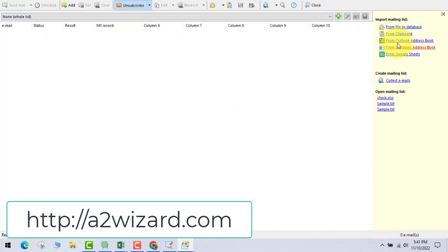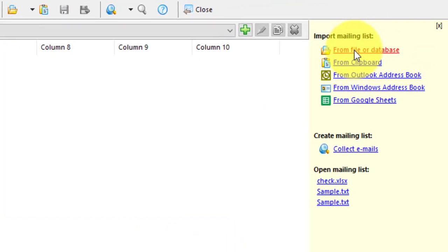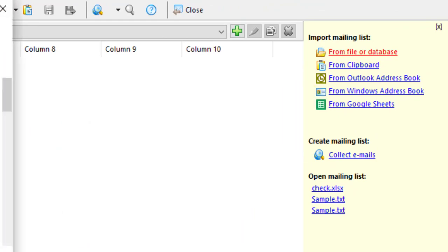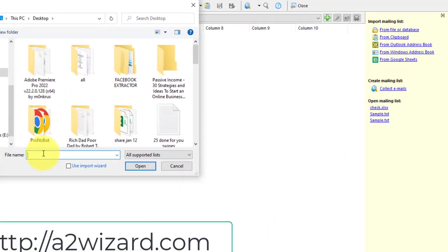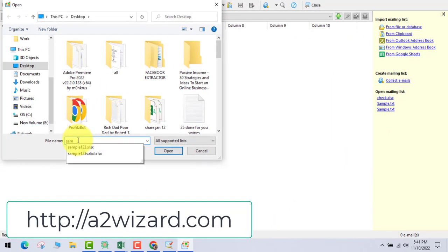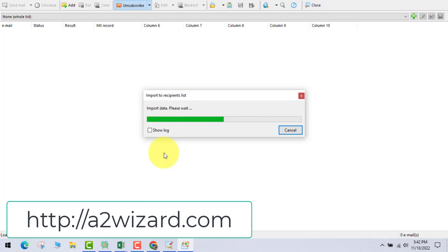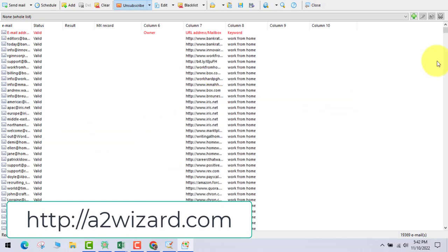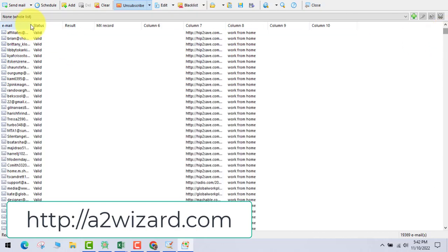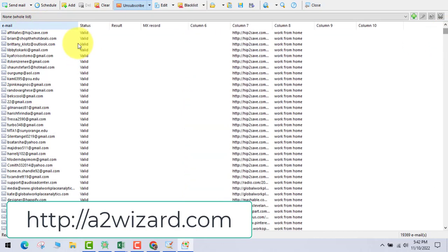Now you have to import. You load files from here — from a file or Google Sheets. Let's go and select the 'sample 123 valid emails' which we had extracted. All those emails will populate out here; just give it a moment and you'll see all these emails.